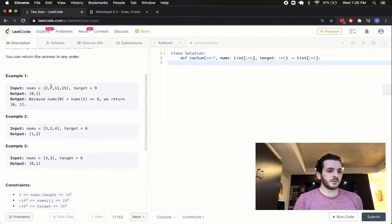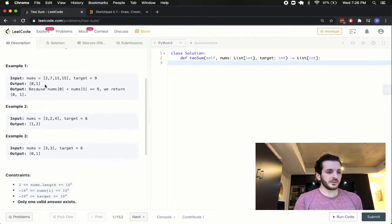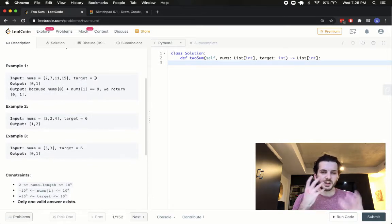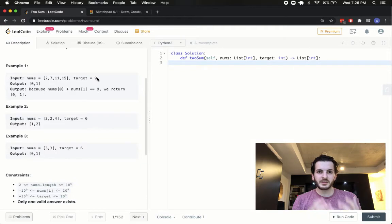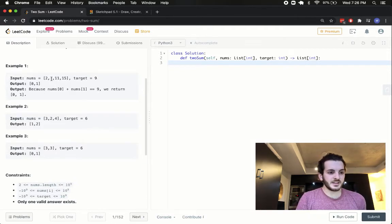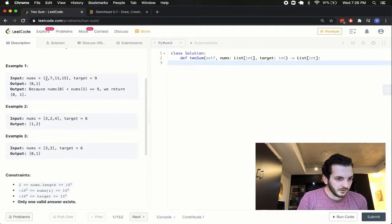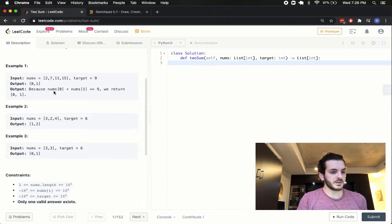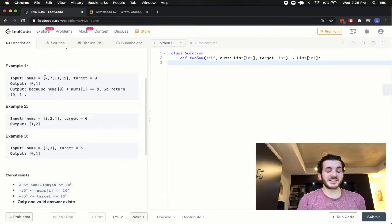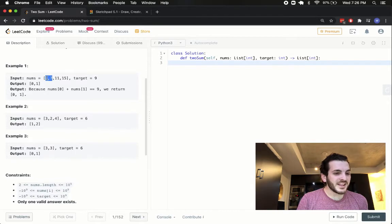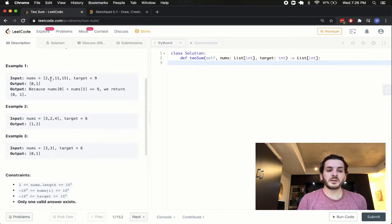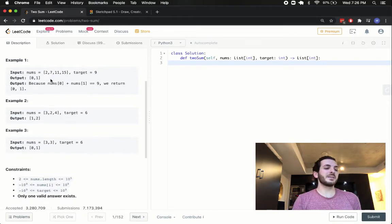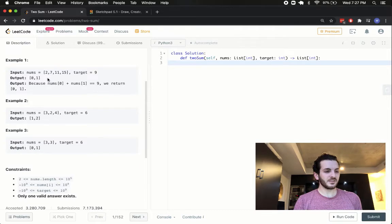Now, let's have a look at an example here. If we're given 2, 7, 11 and 15 and the target is 9, just kind of visually looking at this, we can see that the answer is 2 plus 7. 2 plus 7 yields 9. What we're going to be returning though is not the 2 and the 7, but the indices of the two.